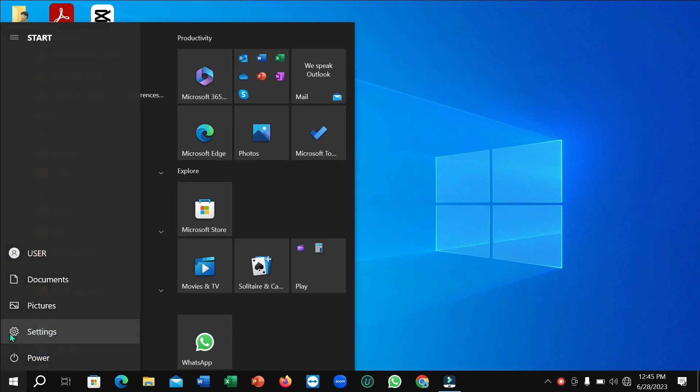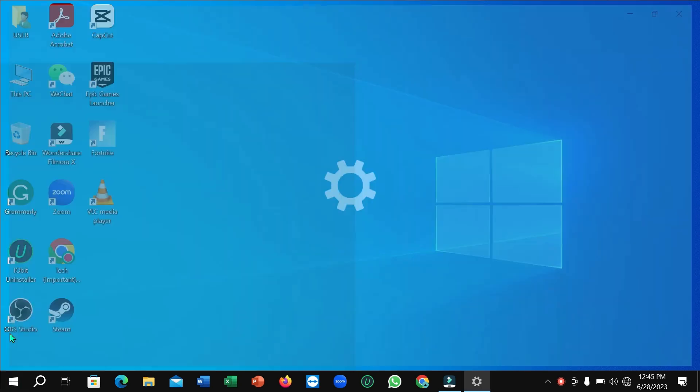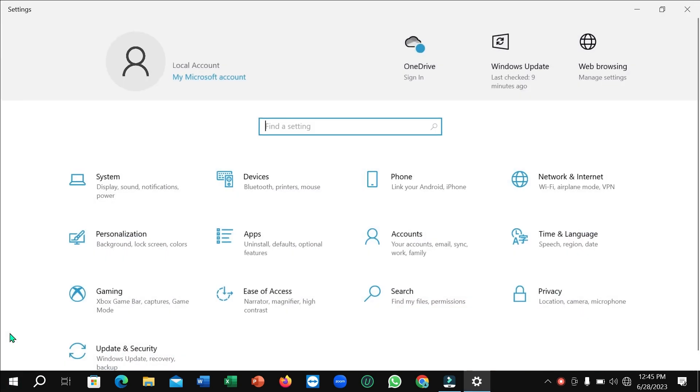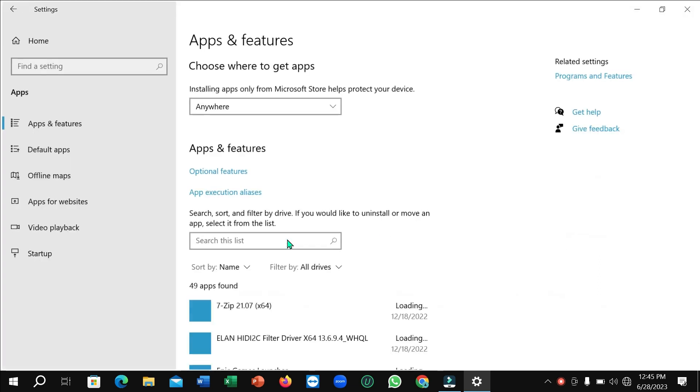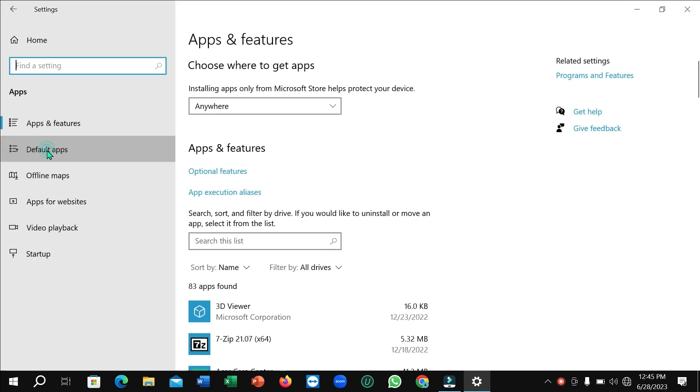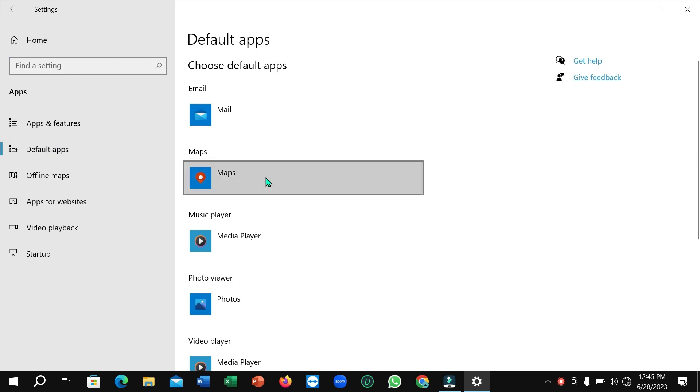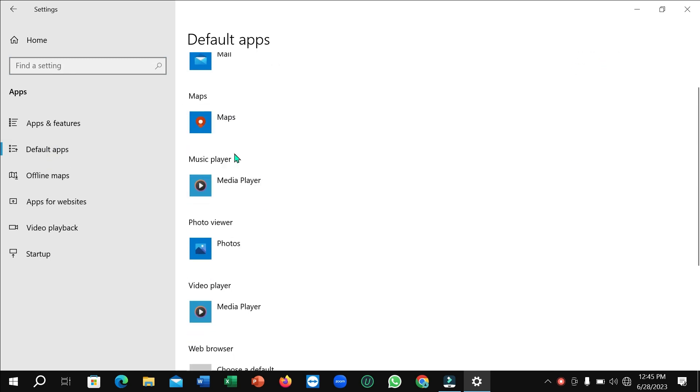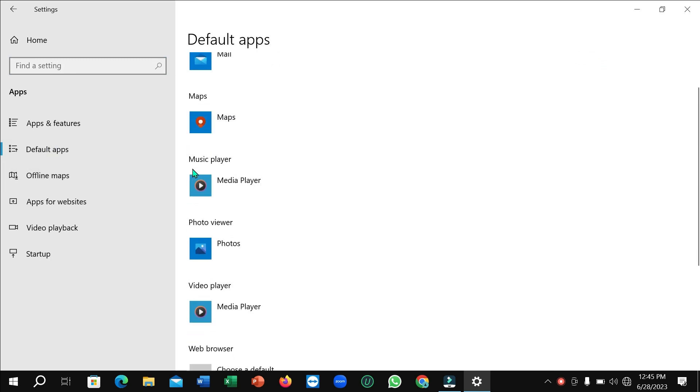Now you just need to select Apps and then select Default Apps. Then scroll down and you can see this is Music Player. Just click here.